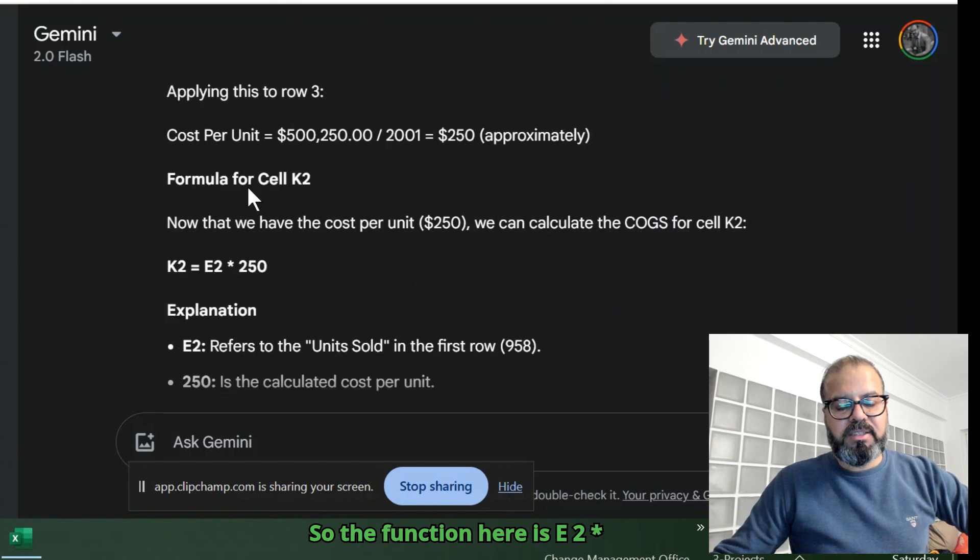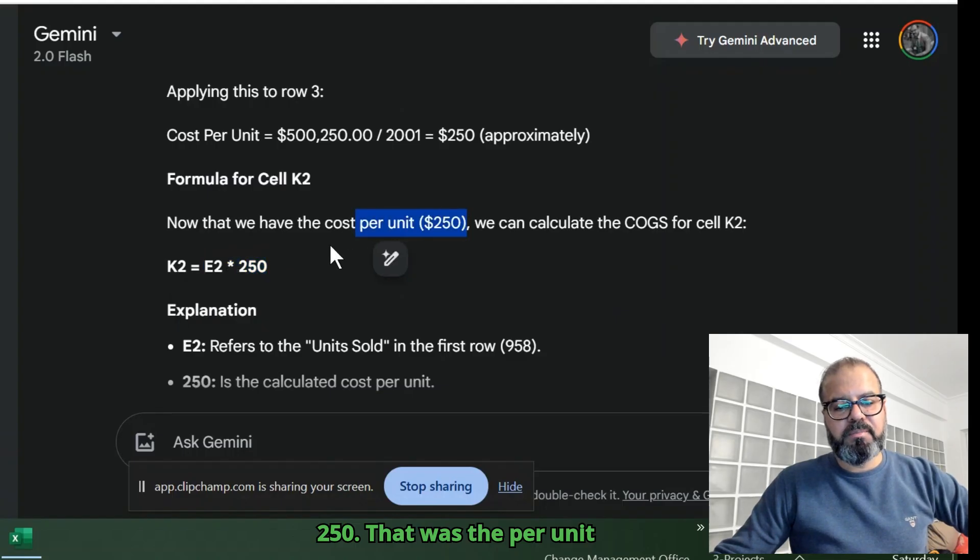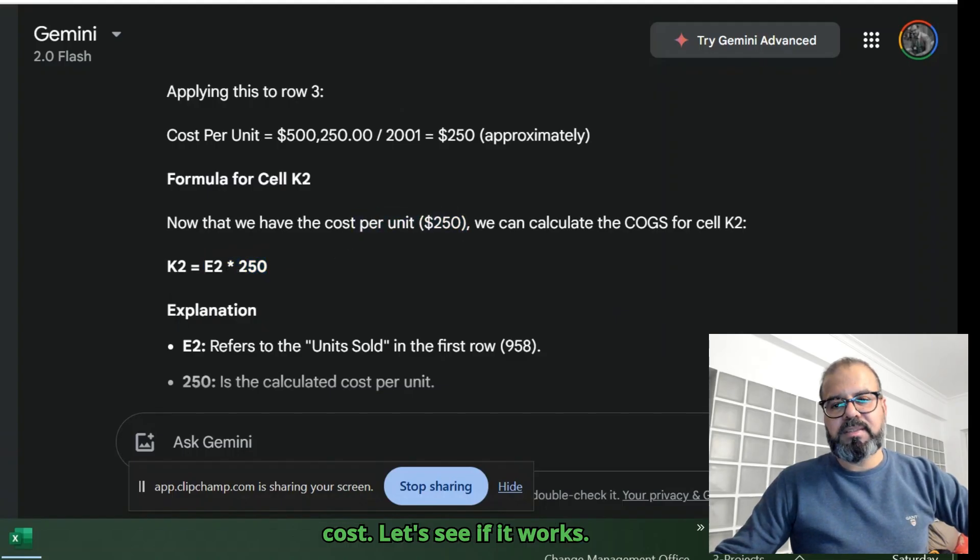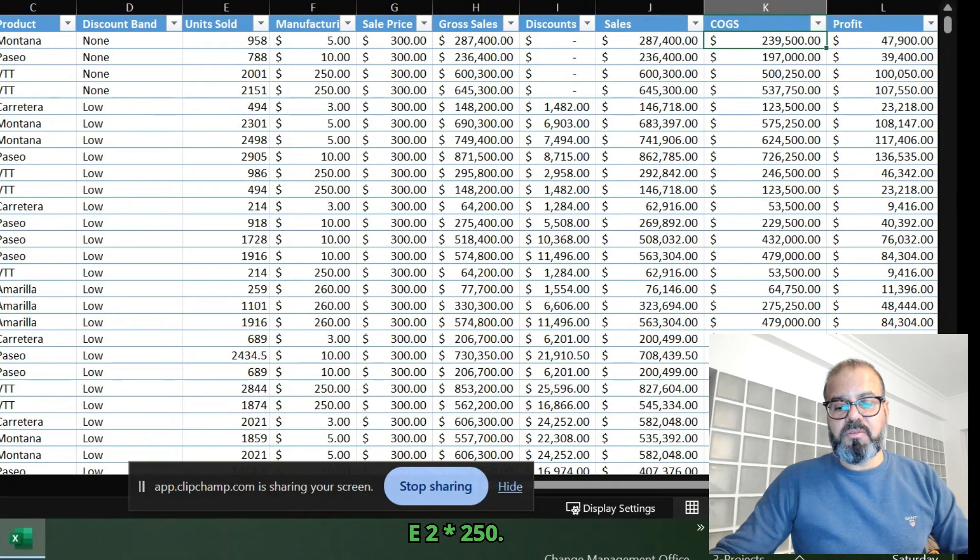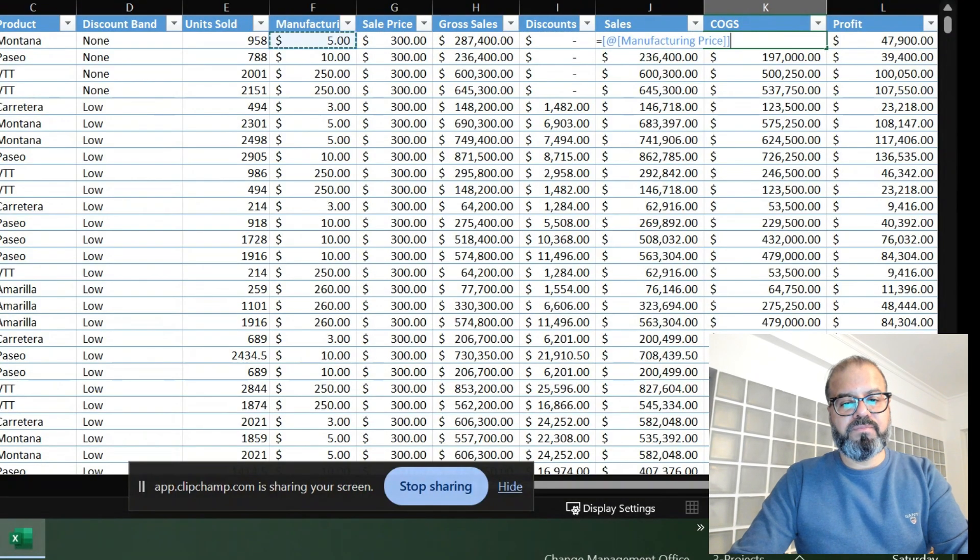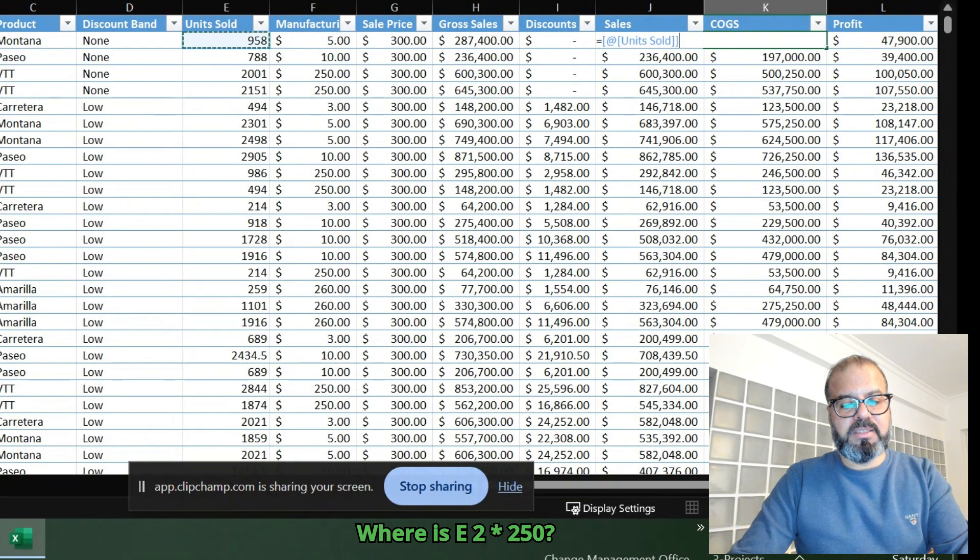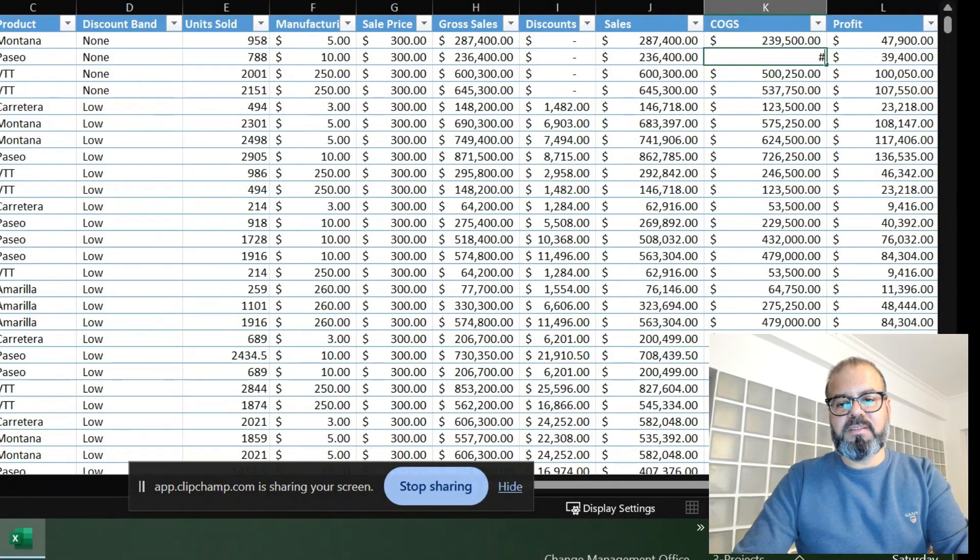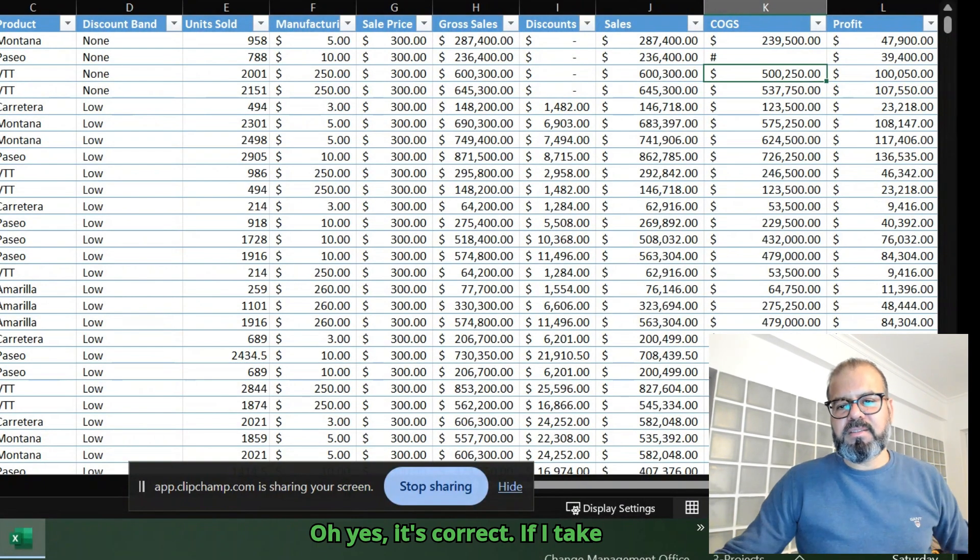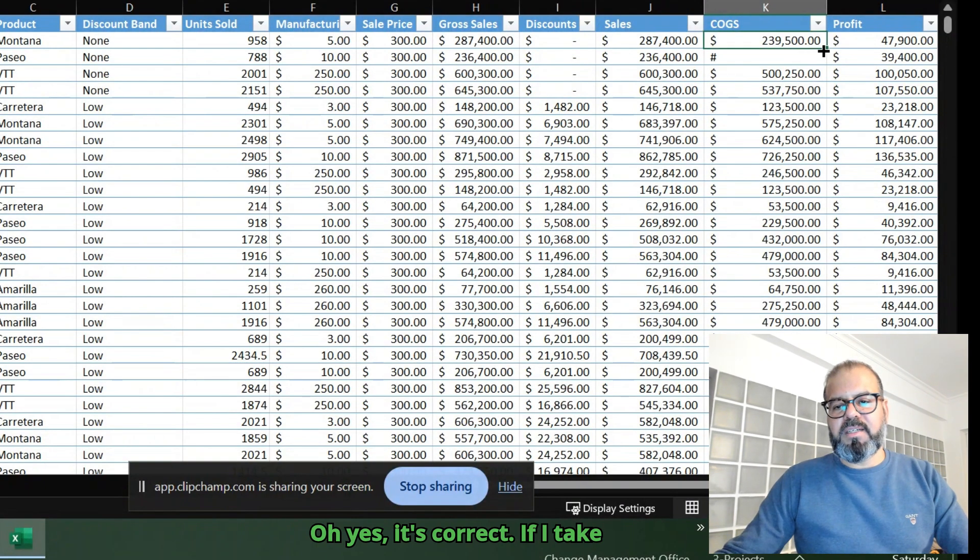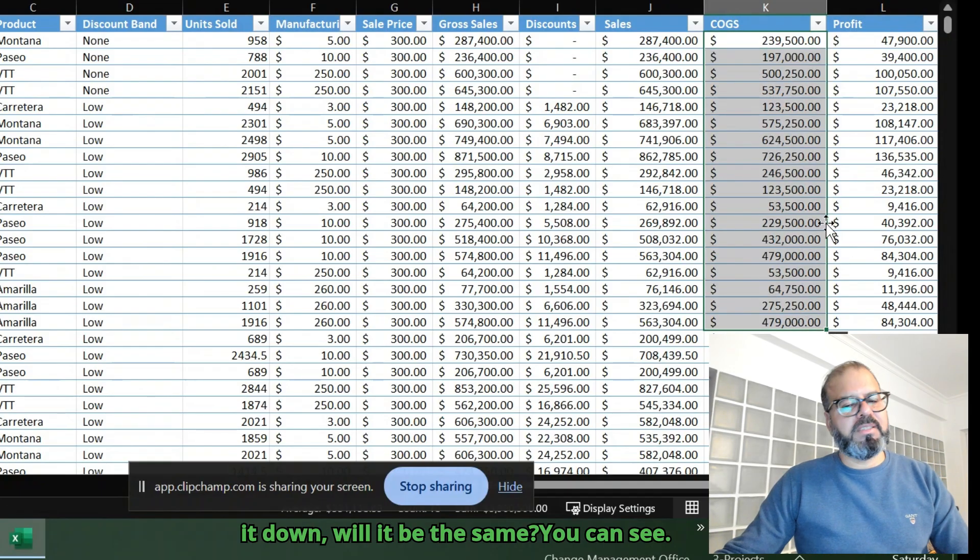So the function here is E2 multiplied by 250, that was the per unit cost. Let's see if it works. E2 multiplied by 250. Where is E2 multiplied by 250? Oh yes, it's correct. If I take it down, will it be the same? You can see.